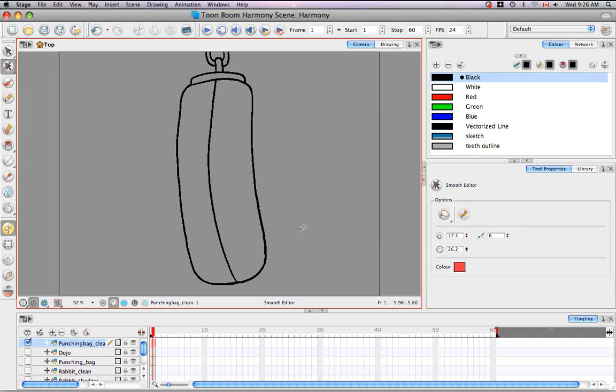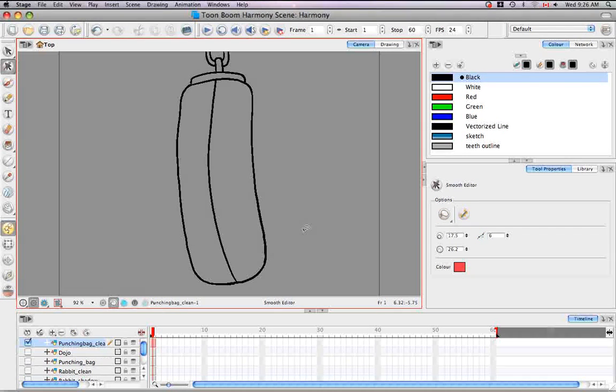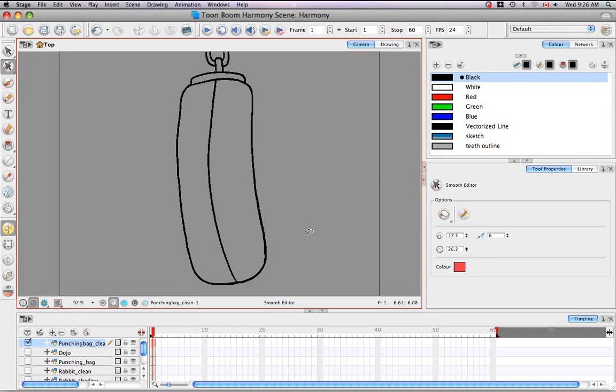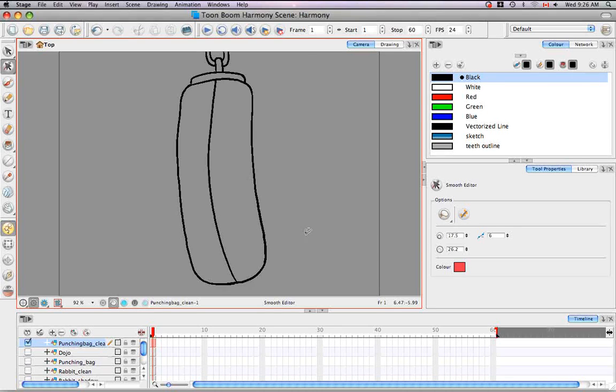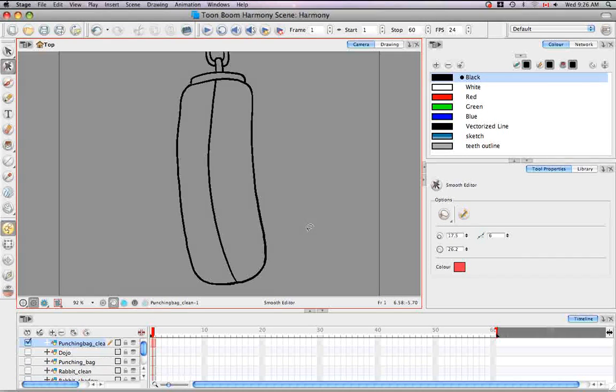So that's pretty much it for the tutorial on smoothing lines. Stay tuned for the next tutorial working with text.